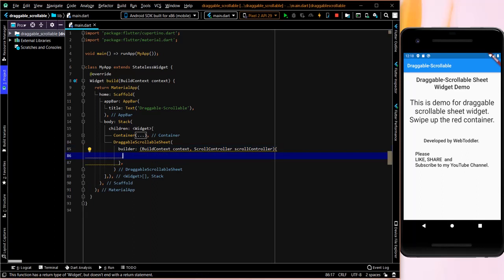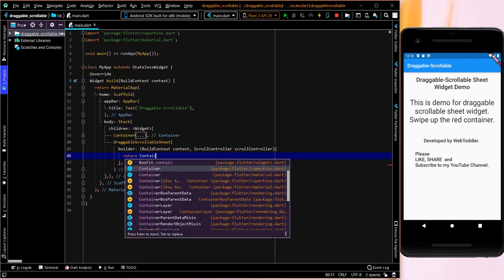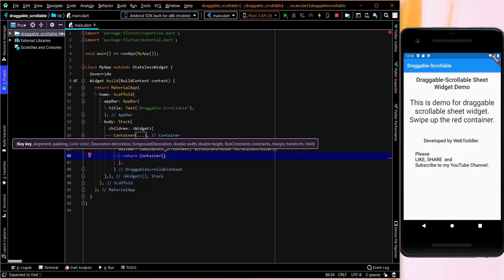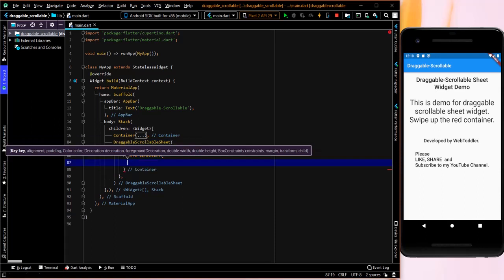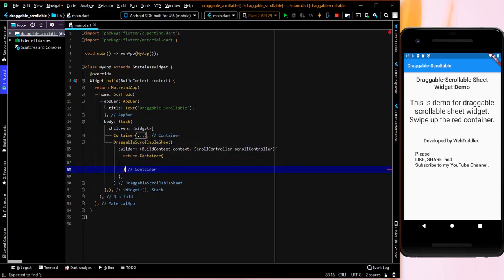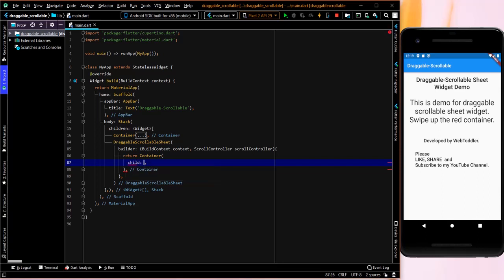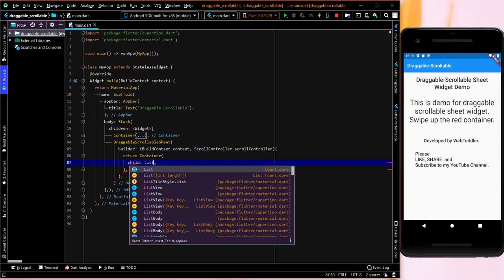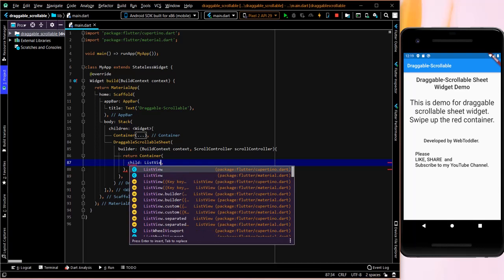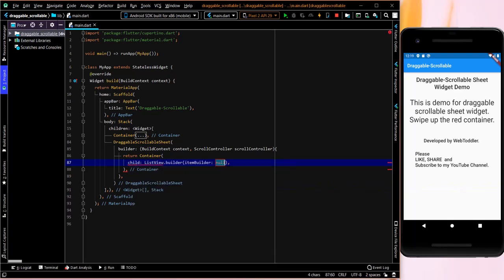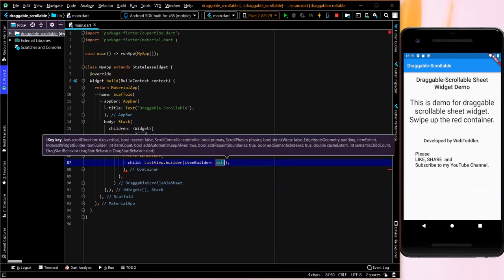So it returns a container, but it returns whatever you would want it to. So simply in this video, I'll show you, we'll create a list here. And this list will be enclosed inside a container. We'll give it some decoration as well. What we can do is we can simply give it a child which is a list view builder.